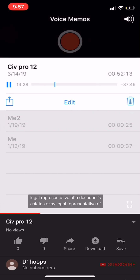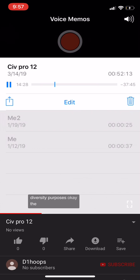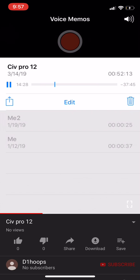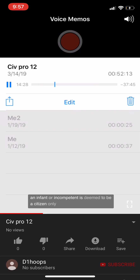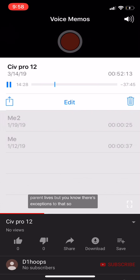The legal representative of a decedent's estate is deemed a citizen of the same state as the decedent — the person you're representing. Similarly, the legal representative of an infant or incompetent is deemed a citizen only of the same state as the infant or incompetent. So whoever you're representing, their particular residence is the citizenship for diversity purposes.